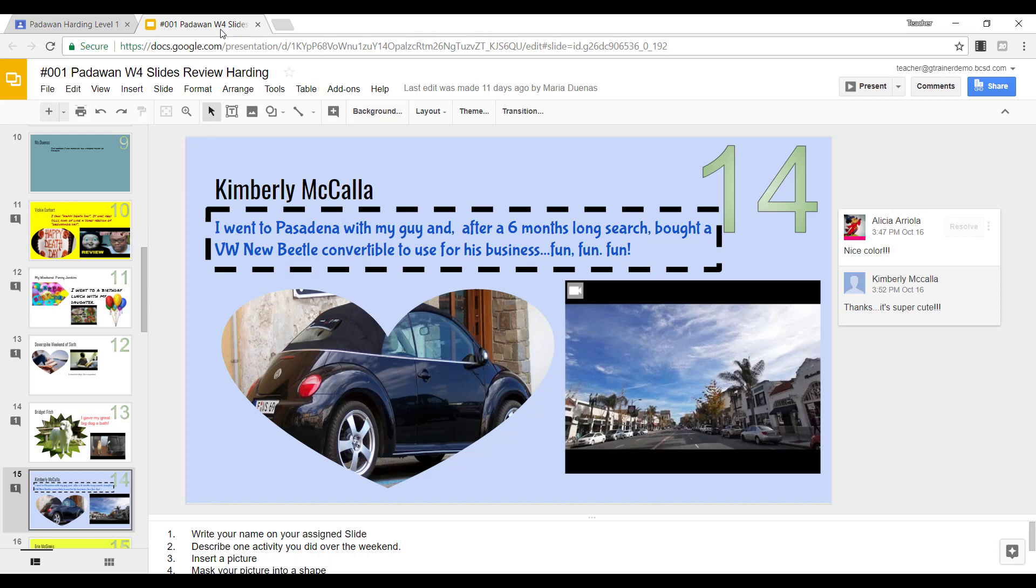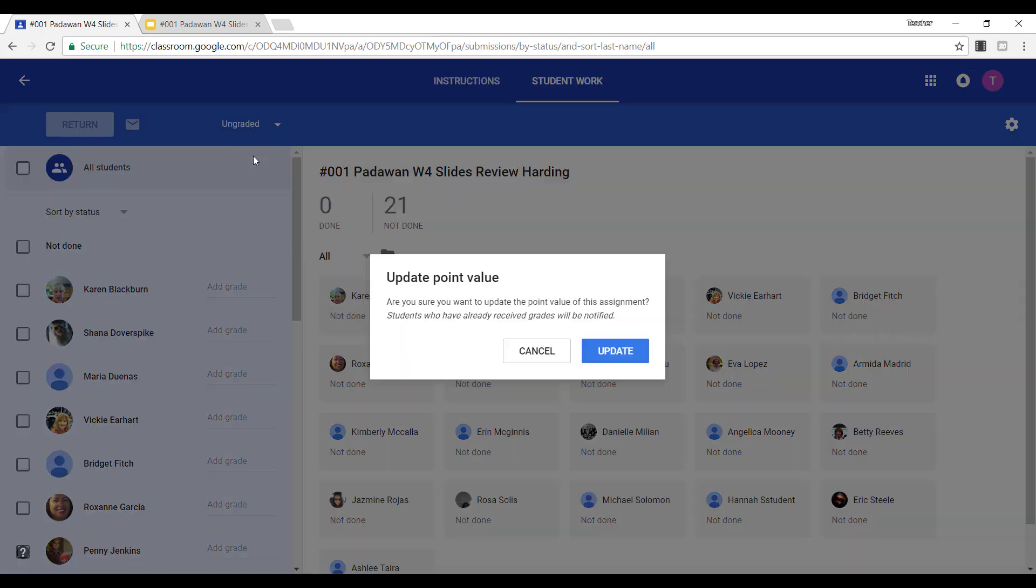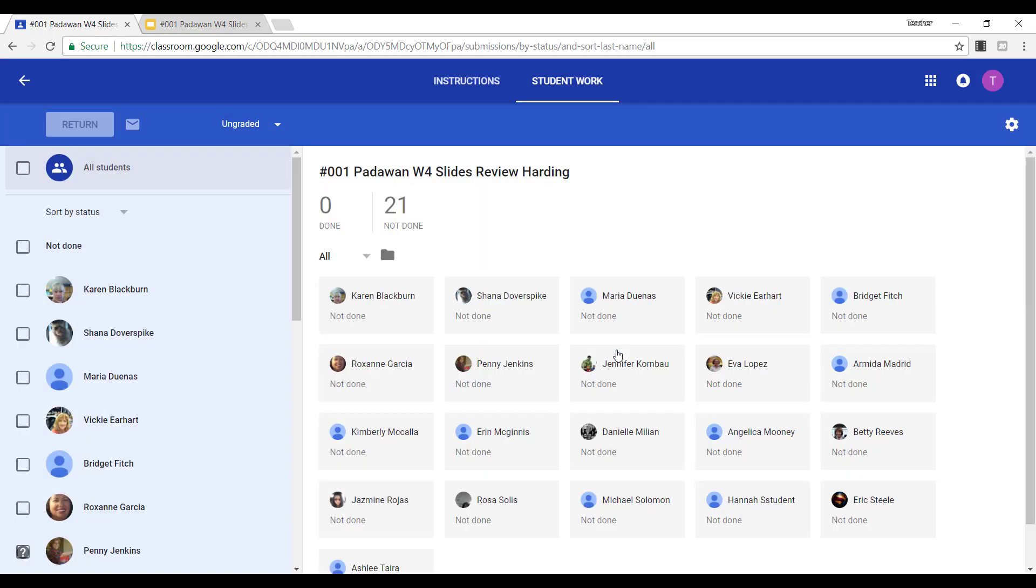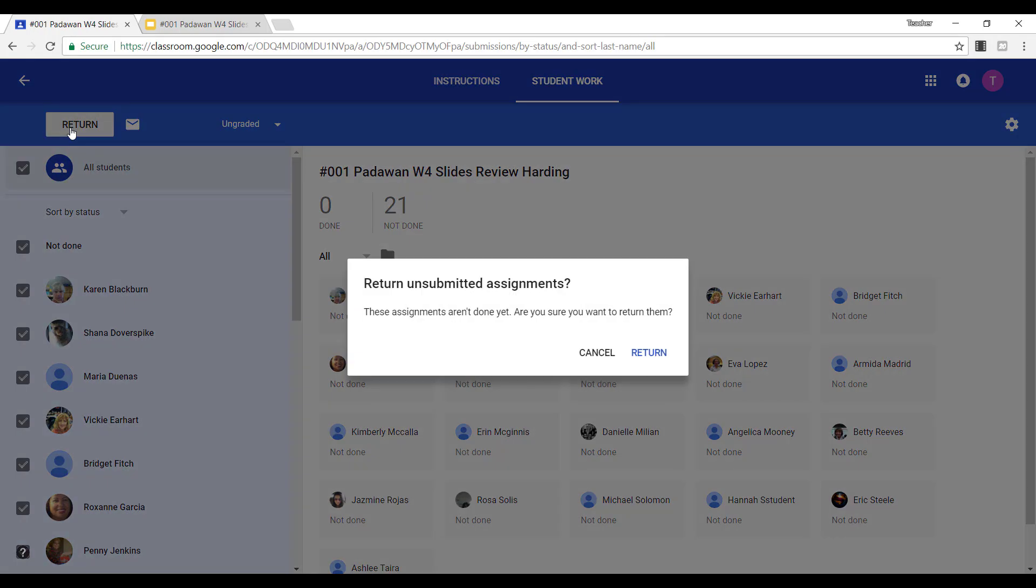And of course, teachers provided feedback and conversations. So in this case, I'm going to change those 100 points to ungraded. It is going to update it for everyone in the class. And then I can select all students and return it.